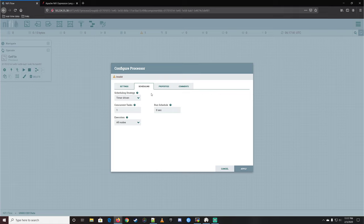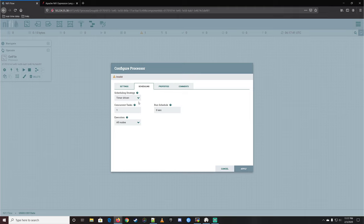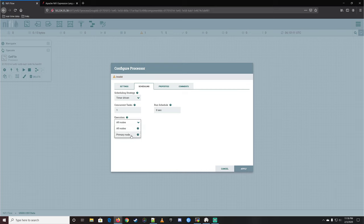Under scheduling, we can set how often this runs and how it runs. The scheduling strategy is currently timer-driven with a run schedule of zero seconds, so it will basically run as long as it sees something to do. We also have concurrent tasks — how many instances of this processor we want to run in parallel. And then execution: if you had a NiFi cluster, you'd tell it whether it's running on all nodes or just the primary one.